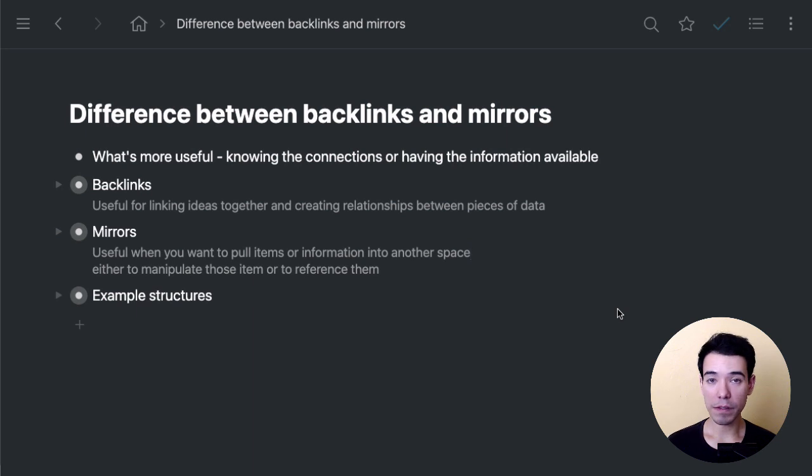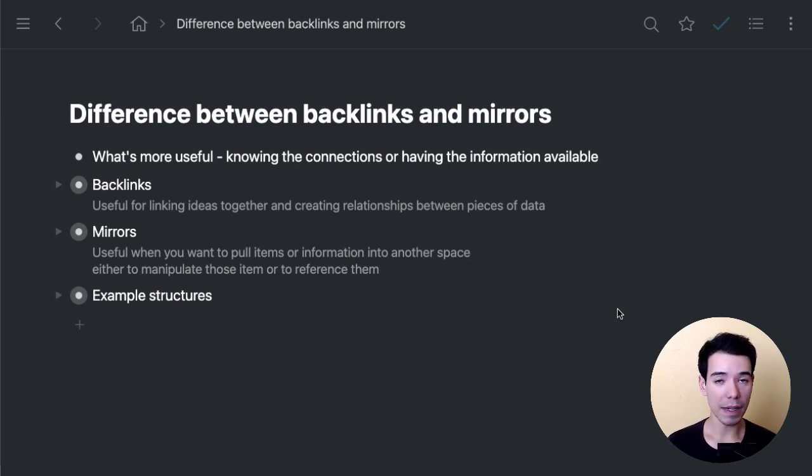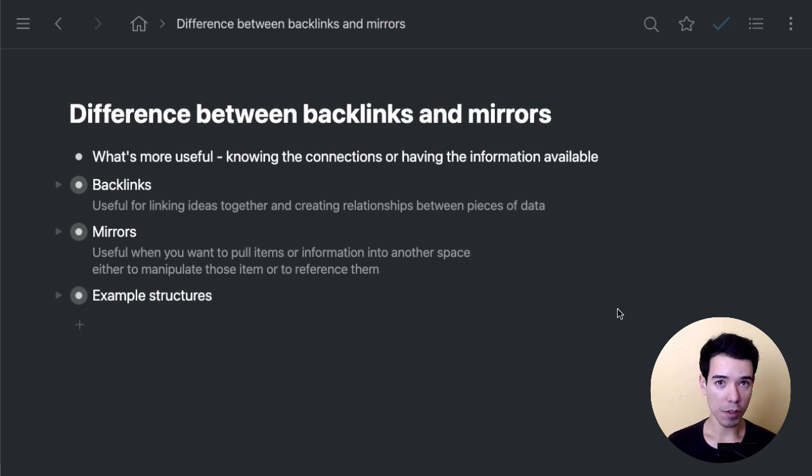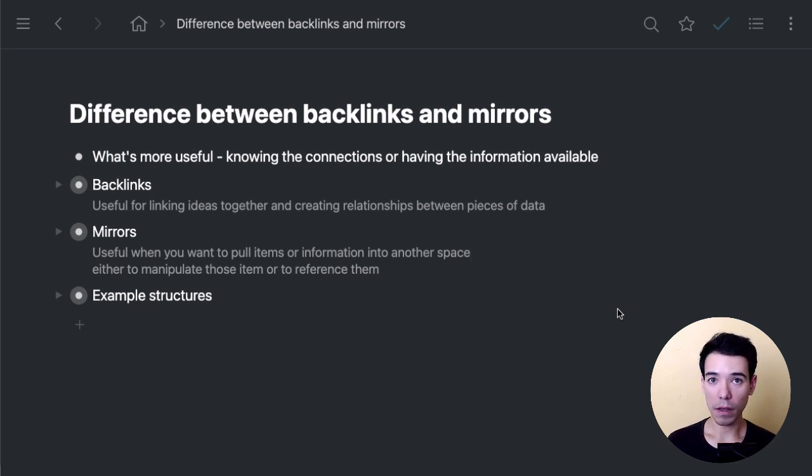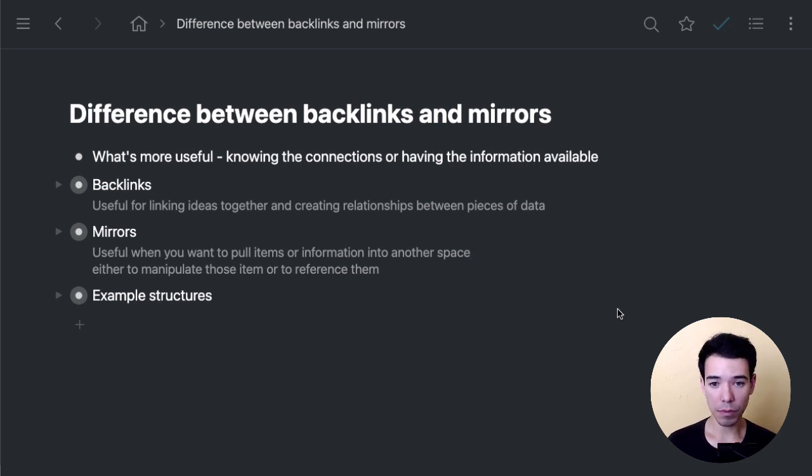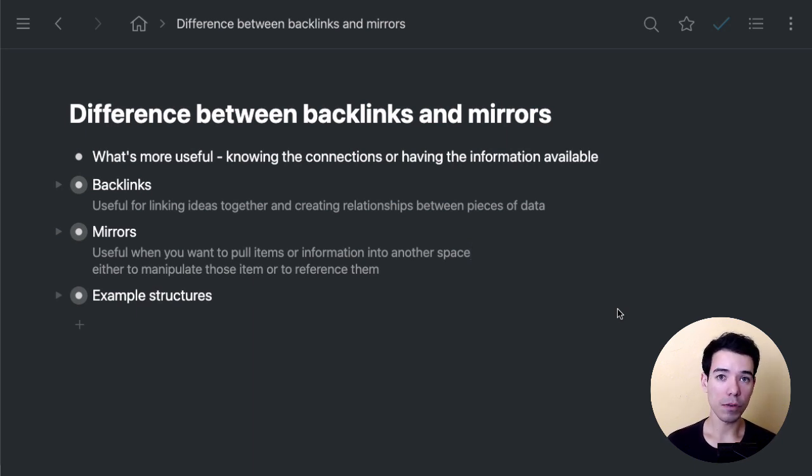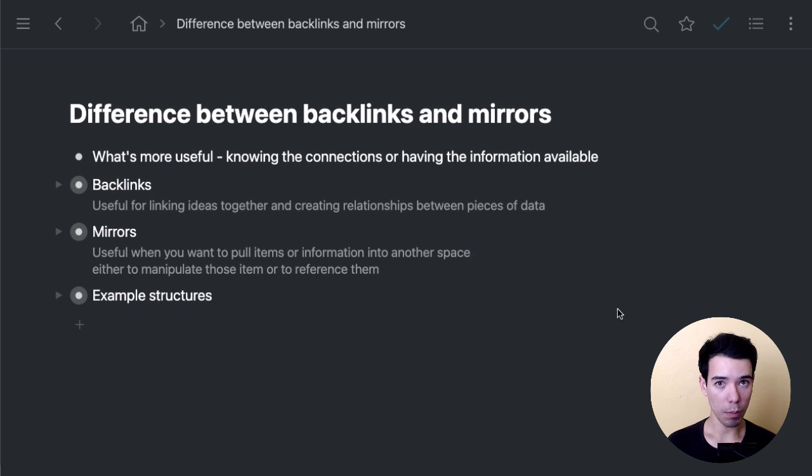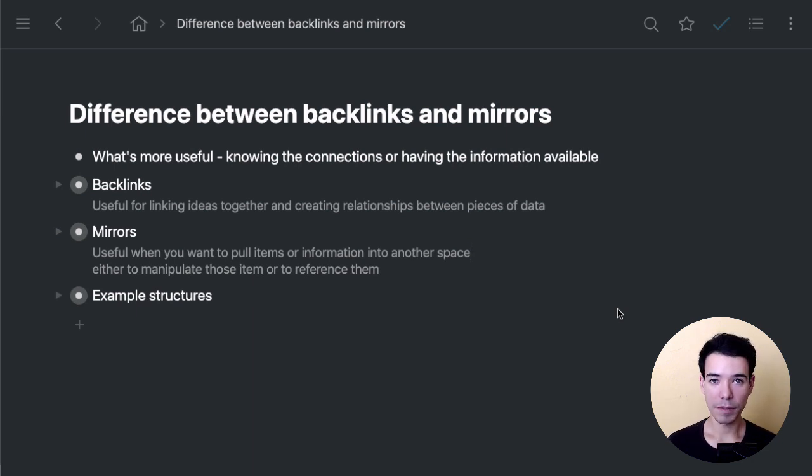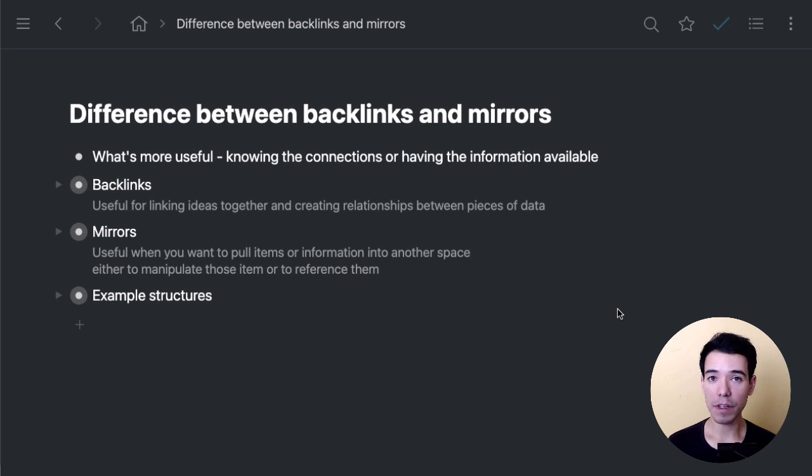So I hope that these examples have been useful for you, and they've kind of helped give you an idea of when you might want to use mirrors versus backlinks. Again, backlinks are when the connections between the different pieces of information are more interesting to you. Knowing those connections is what's most relevant. And mirrors are really for when you want to be able to pull information into a different place, manipulate it, or reference it somehow. So don't forget to like the video, subscribe to the channel if you haven't done so, and we'll see you in the next one.